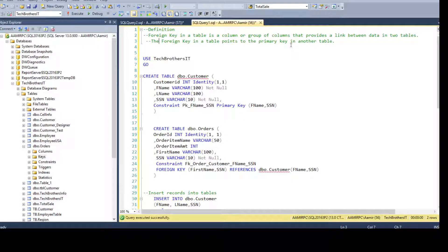Let's say we have table A that has a primary key, and then we'll create table B with a foreign key that will use the primary key from table A. Let's perform the demo and see how this whole thing works in real time.